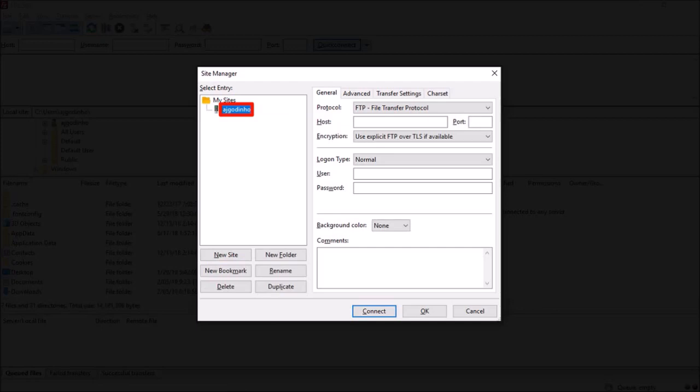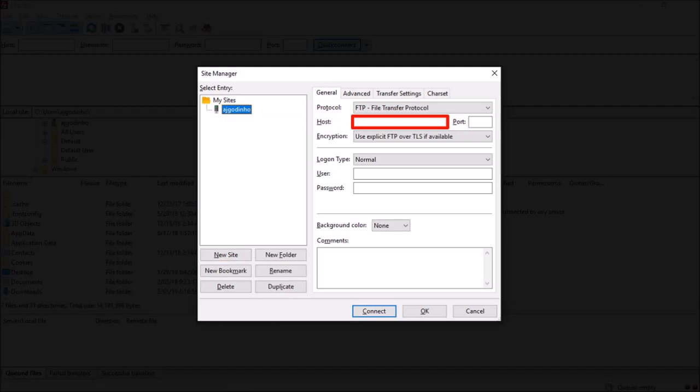Next, under protocol leave this as FTP. Under host, enter your website IP address or your domain name. I'll use my domain name.